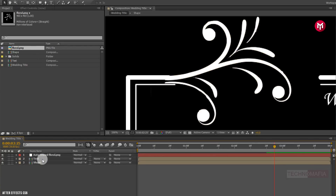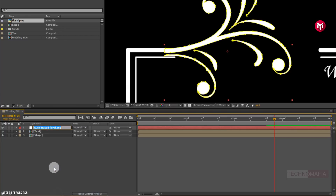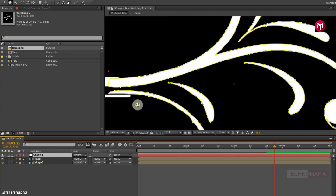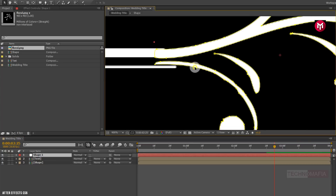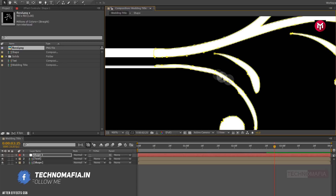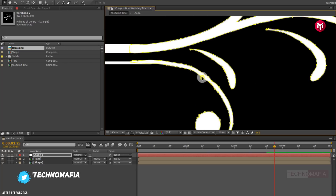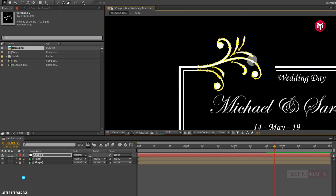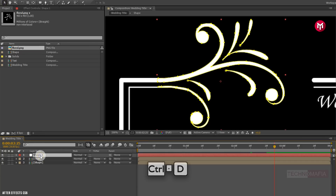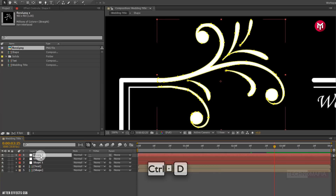Now you can delete the floral image. Let's rename the layer as shape 1. You can adjust the mask point to match the shape layer. Here you are free to do any modification to your design. I will create 8 duplicates of the floral shape, each for a different animation.